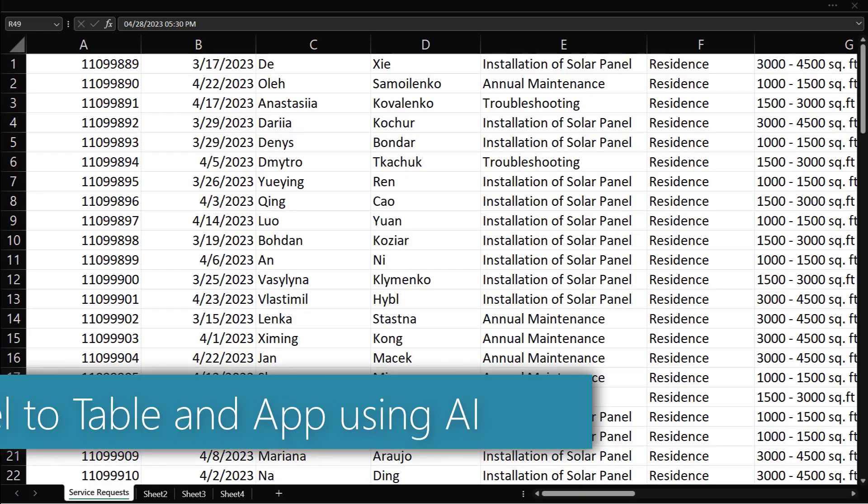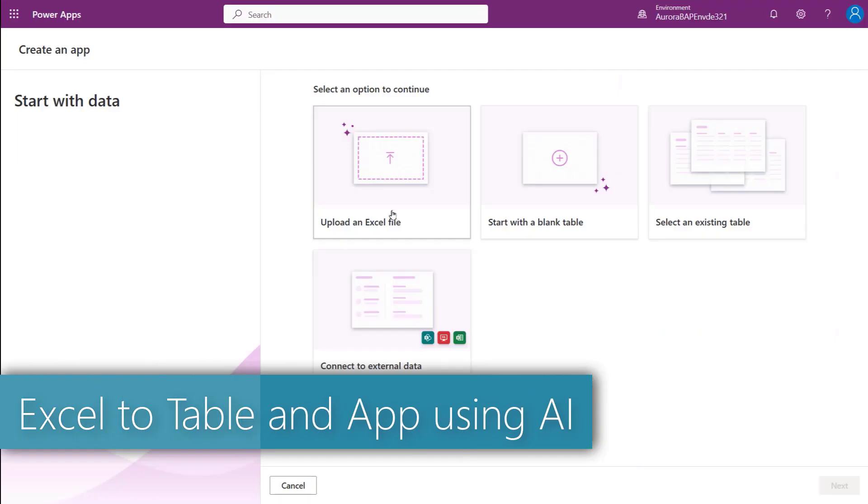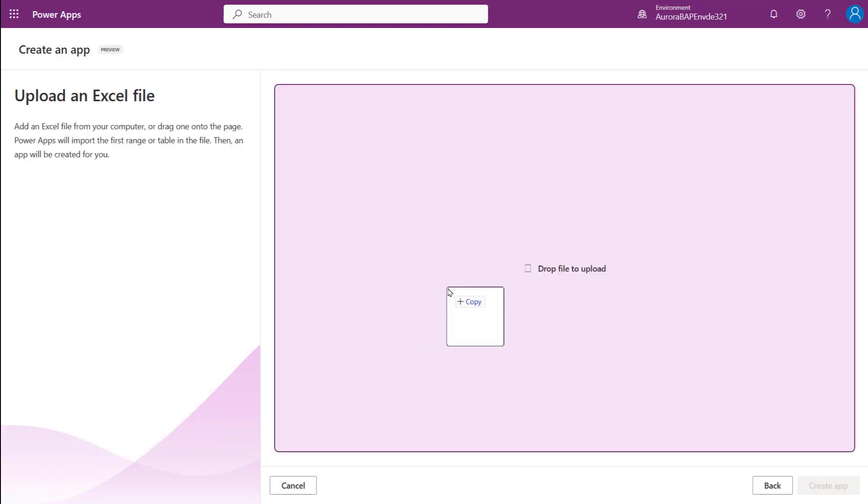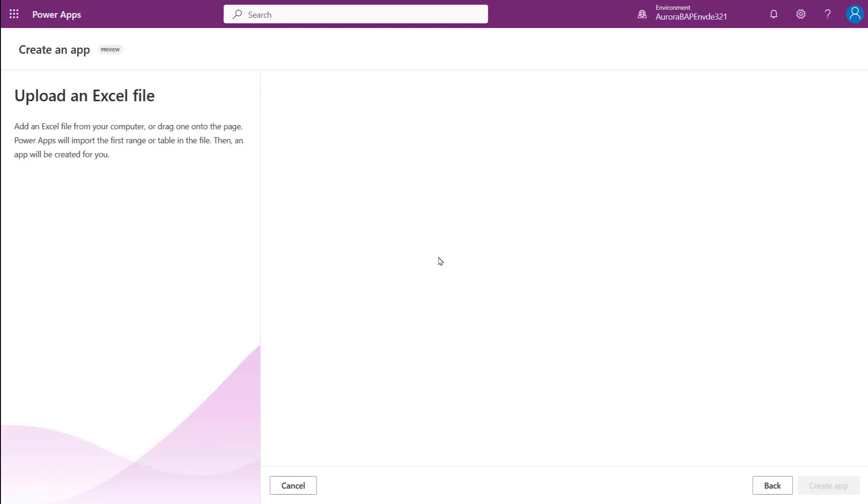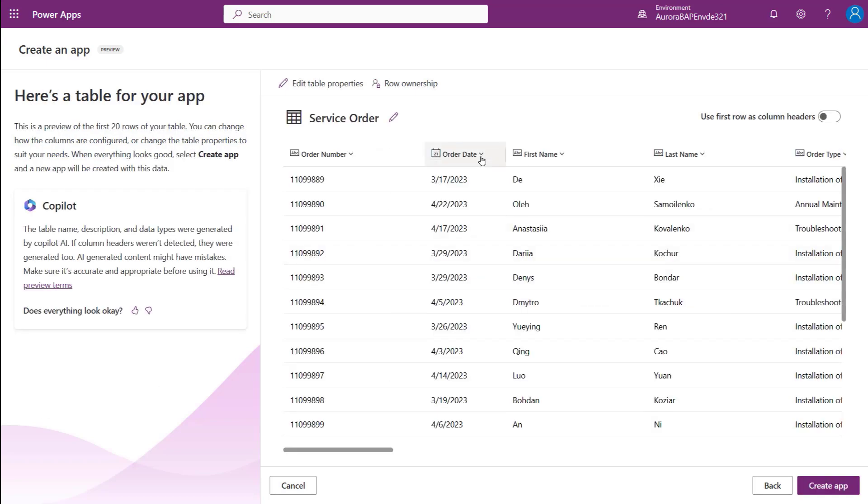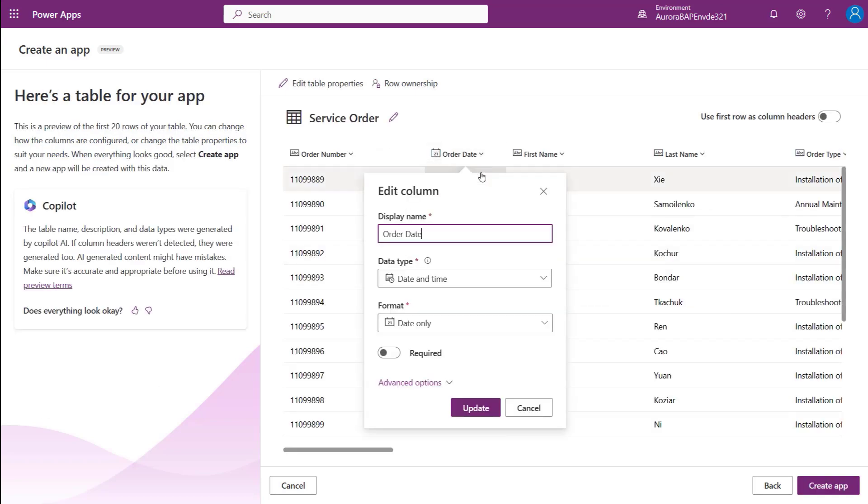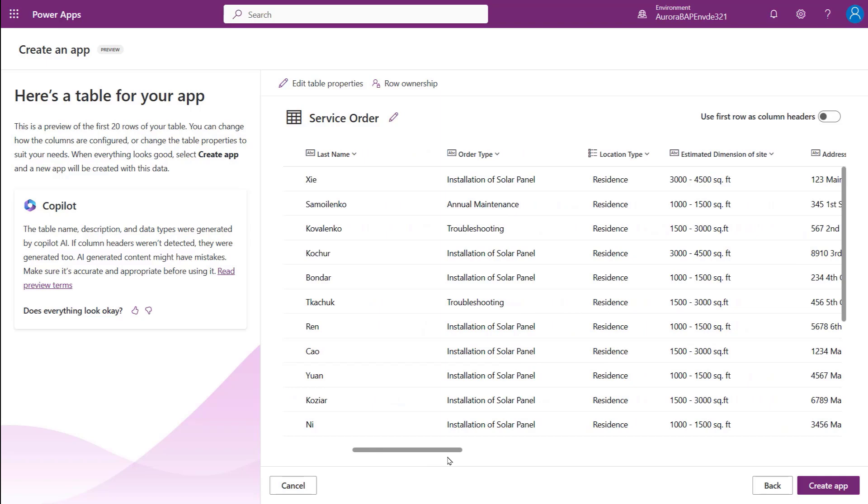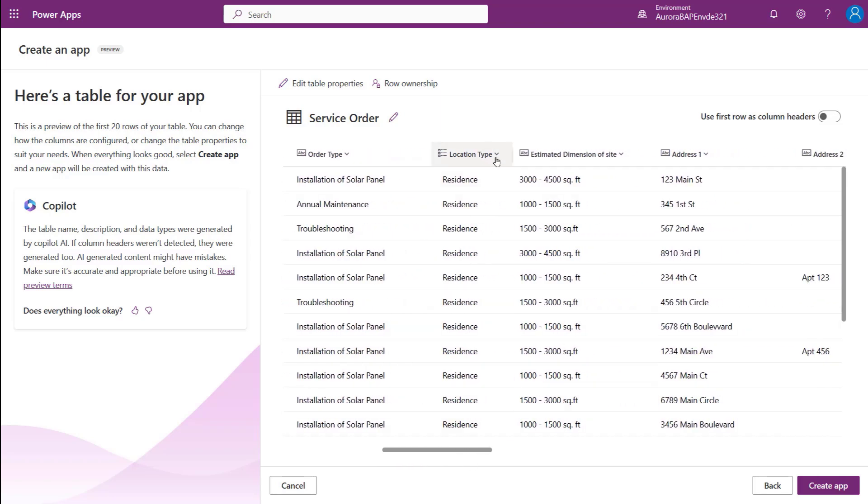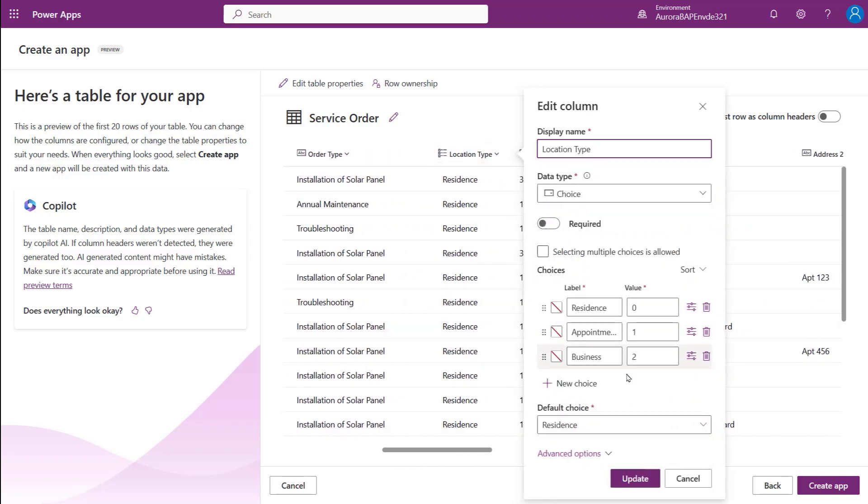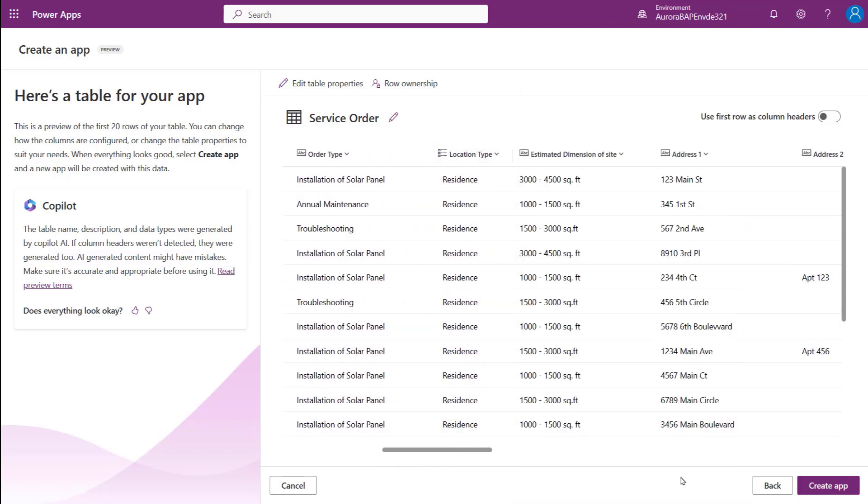Now Mona can start building her service order app to manage installation appointments. First, she drags and drops this Excel file and Copilot will show the preview of AI-assisted data types, table name, table description suggestions, and even column name if none are included.